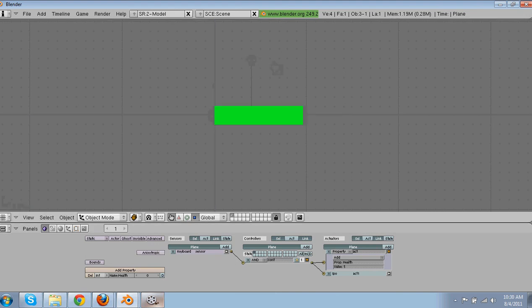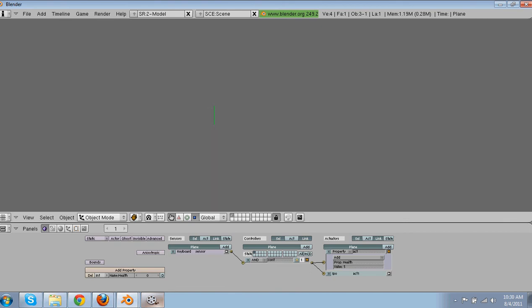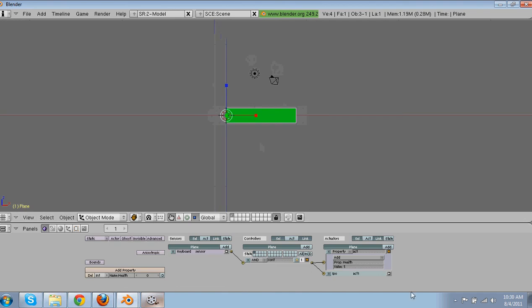So now, let me press our keyboard. Alright, health goes down. Problem is when it hits zero, it kind of just stays there and nothing happens.